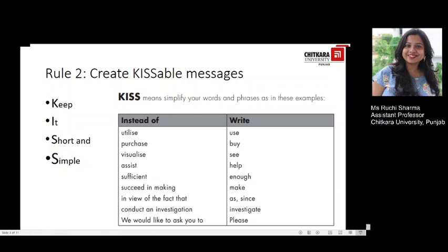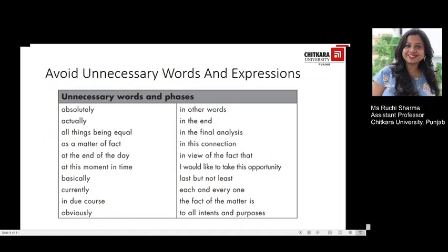'In view of the fact' could be replaced with 'as' or 'since.' 'Conduct an investigation' could be reduced to 'investigate.' 'We would like to ask you' could be written as 'please.' Keeping it short and simple also means avoiding unnecessary words and expressions. There are many frequently used words that add nothing to the message and could easily be removed without changing the meaning. Here are certain examples of words and phrases that could be cut from your writing.